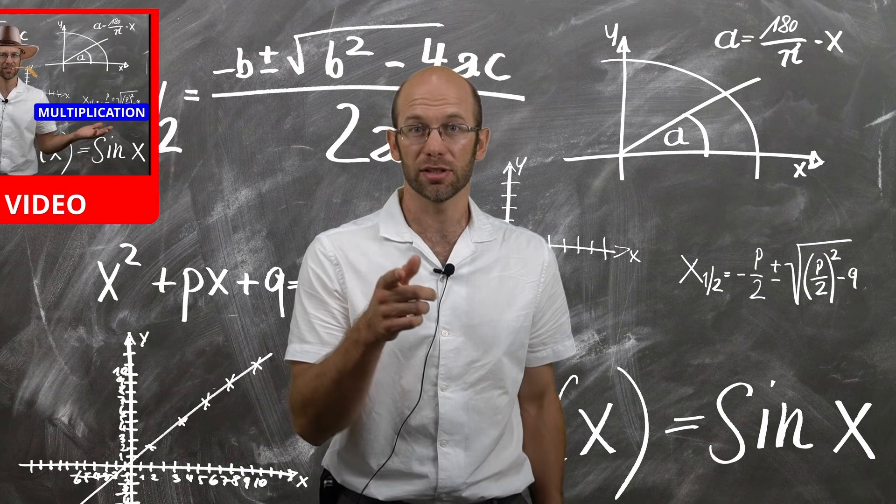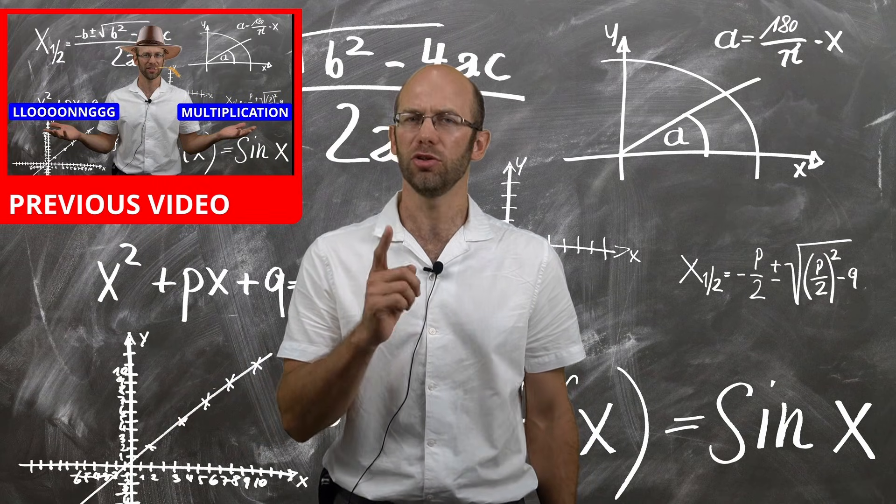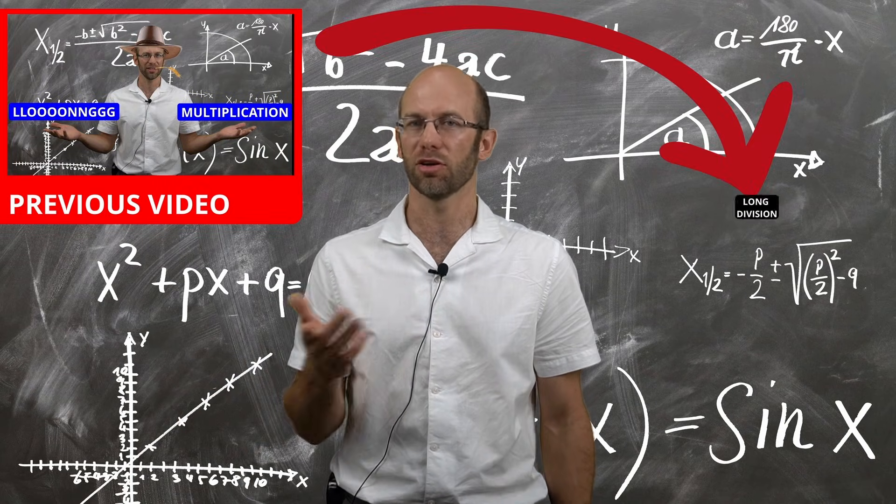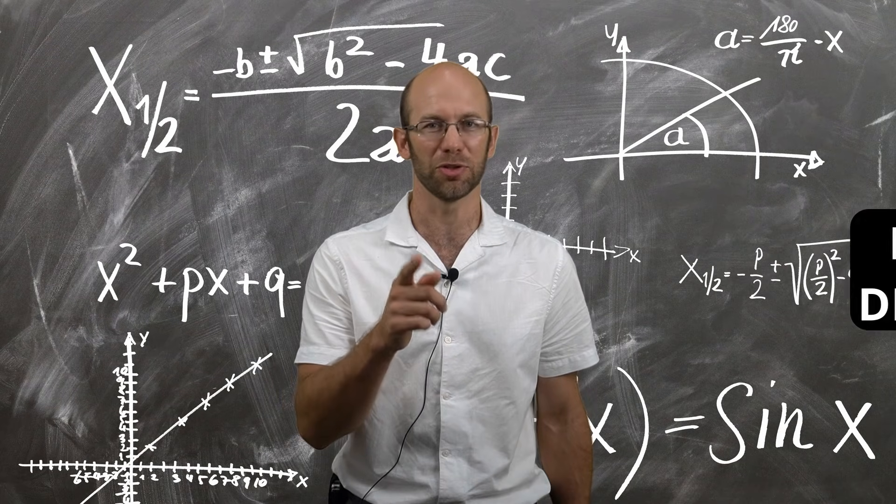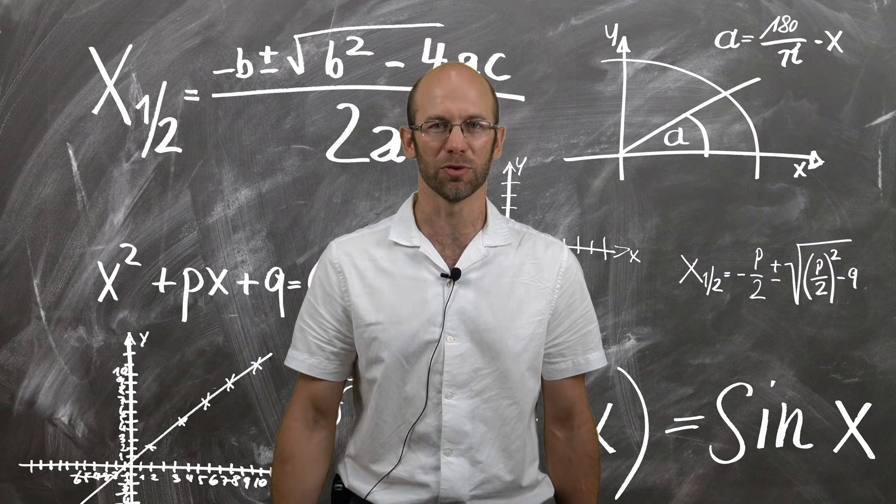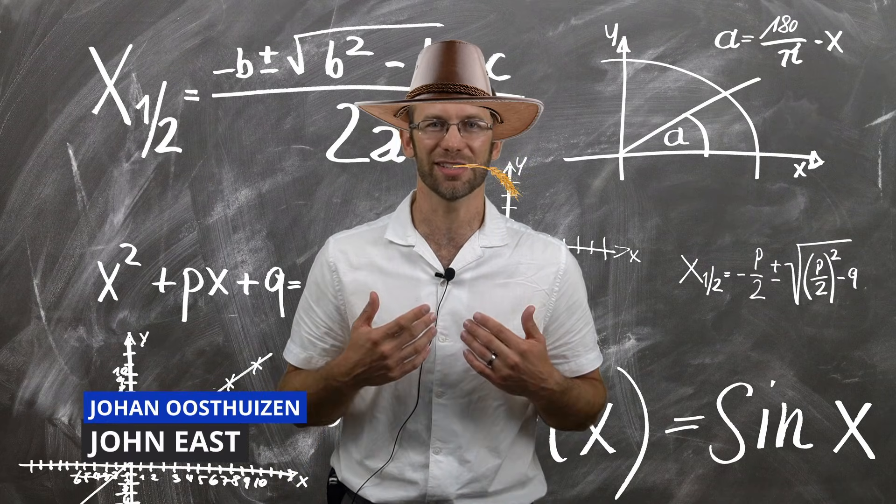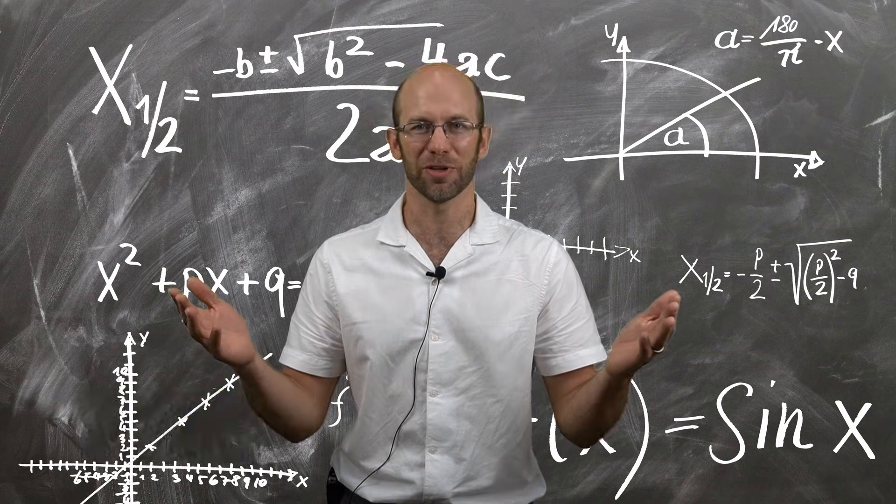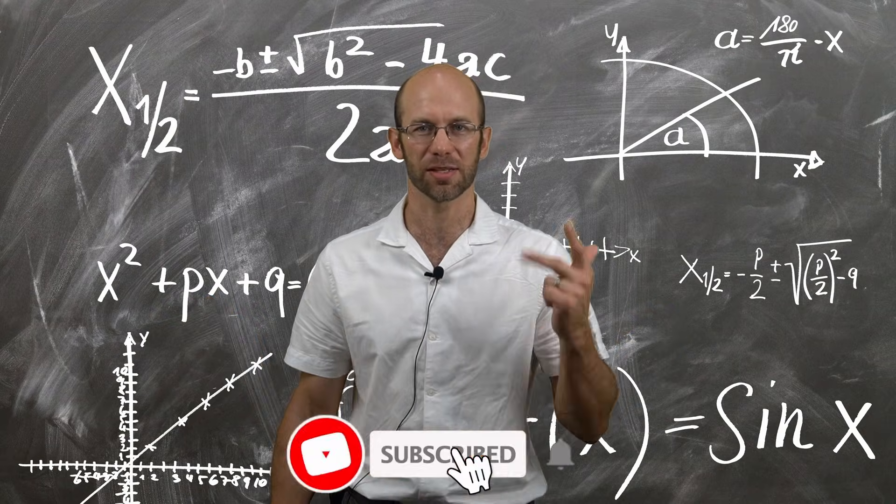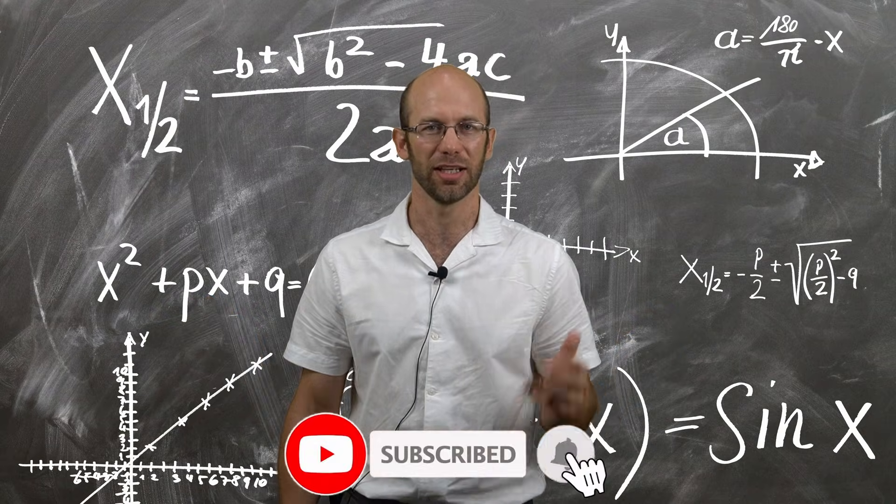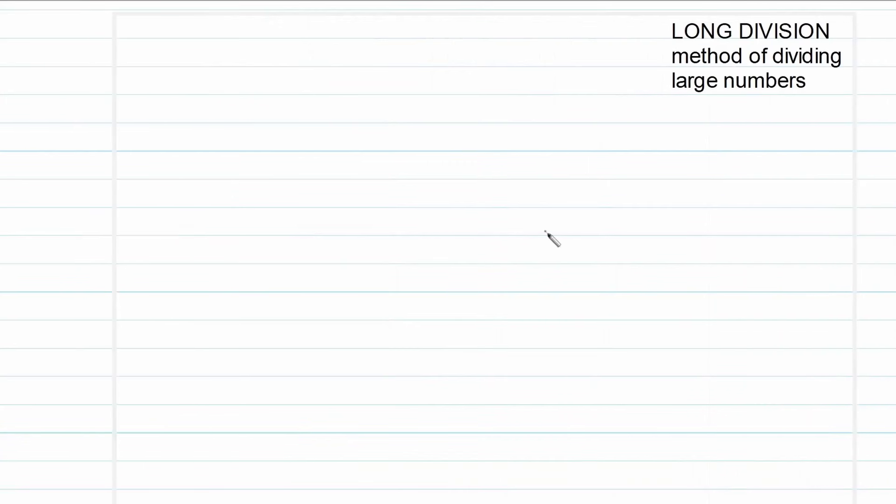So yes, now you understand long multiplication, but do you understand long division? Well stay tuned and you will find out more. Johan Wistazen John East, welcome fellow problem solvers. Share, like, and subscribe. Let's dig into the content.